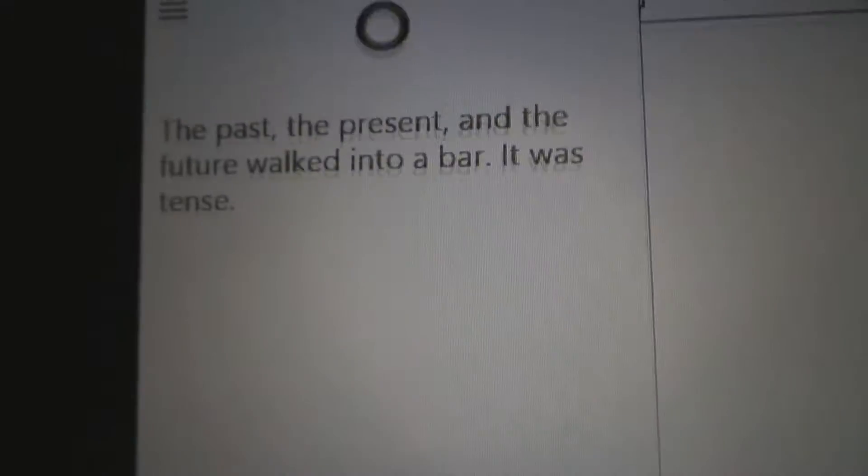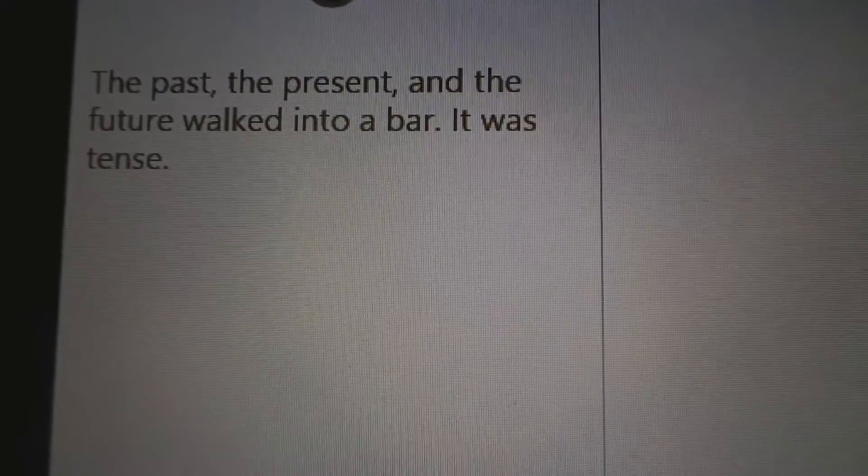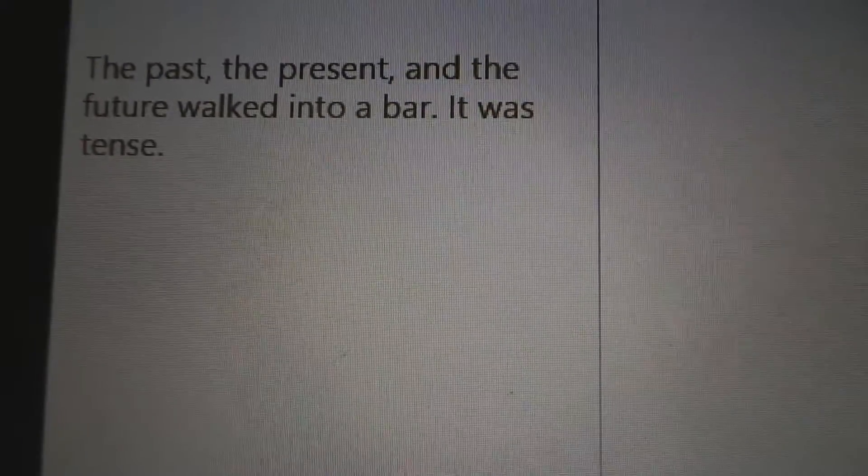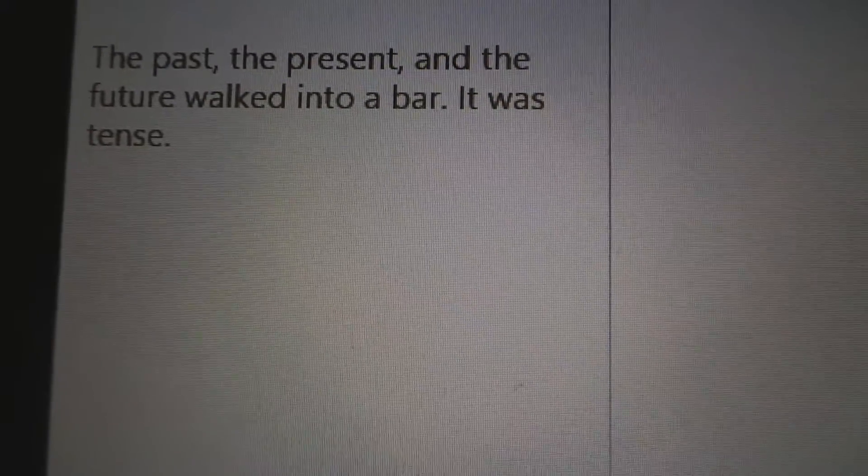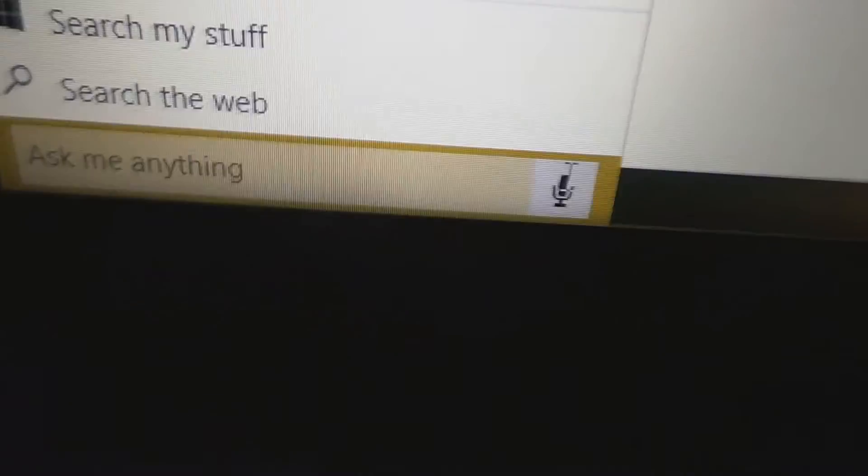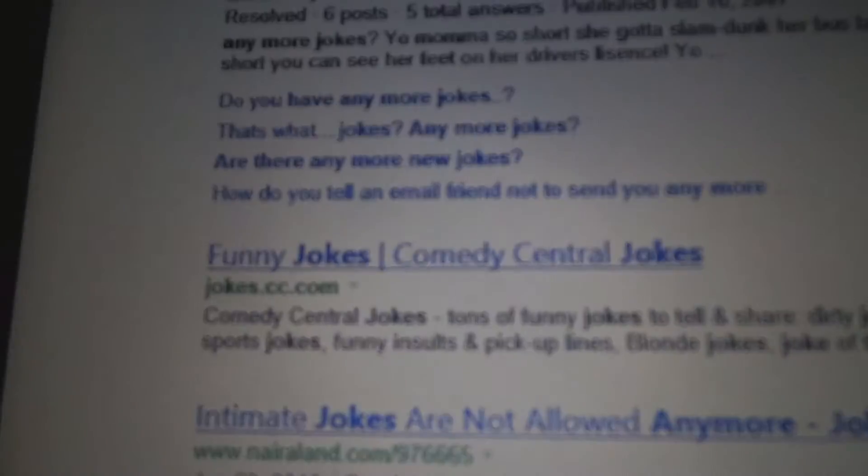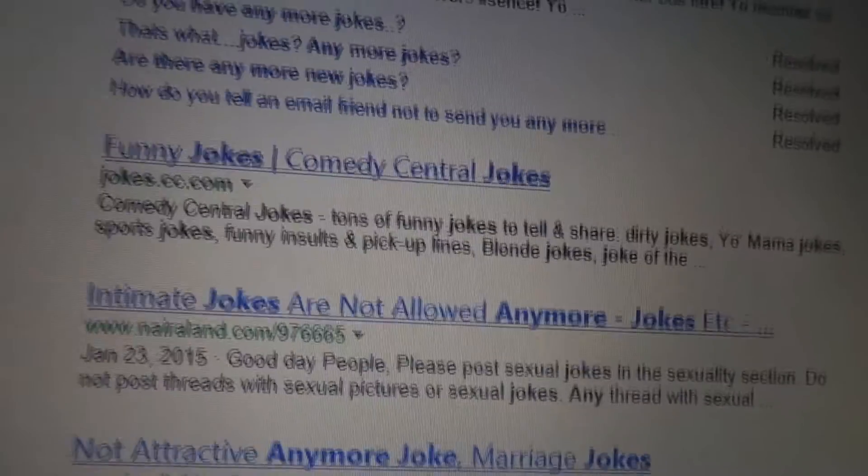Tell me a funny joke. The past, the present, and the future walked into a bar. It was tense. Okay, that was alright. Any more jokes? Nope, basically not.